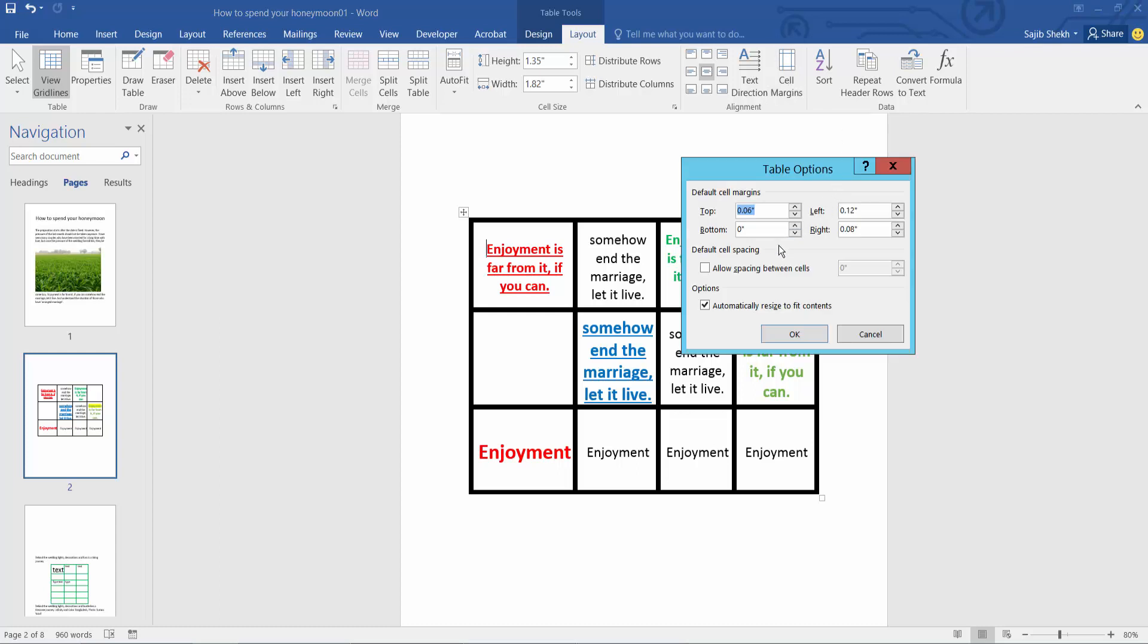You can change top margin, bottom margin, left and right margin. First, we will change the left margin. I will increase it.